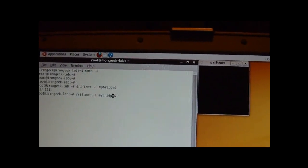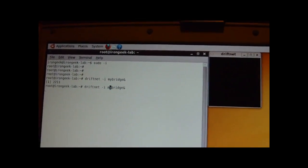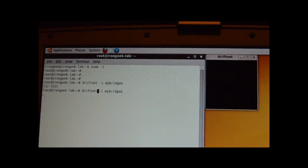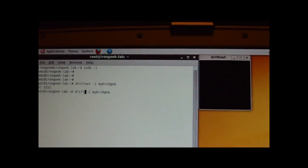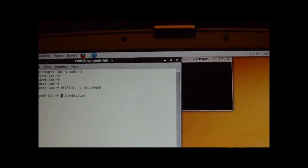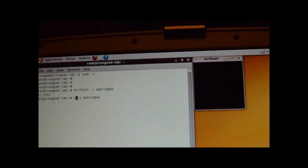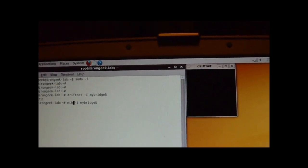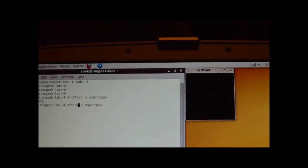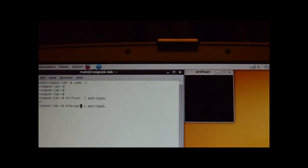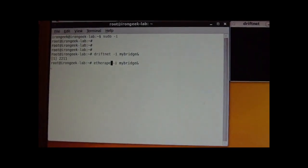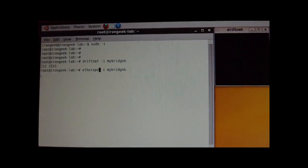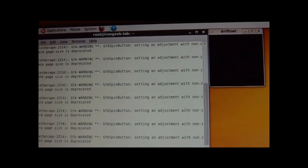Let's also fire off EtherApe. Or, sorry, EtherCap would be what you might want to use if you want to sniff passwords or some other types of information. We want to use EtherApe. So, let's fire up EtherApe and see what's going on.